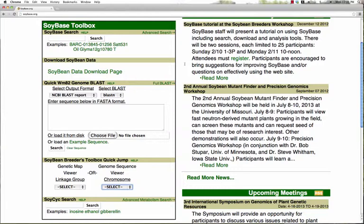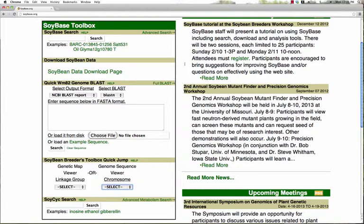We also give you access to the advanced search page by clicking the link, which allows you to access specific searches of different data types in SoyBase. There is also a SoyBase soybean bulk data download link which will take you to a page where you can bulk download various soybean data types.